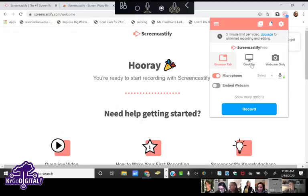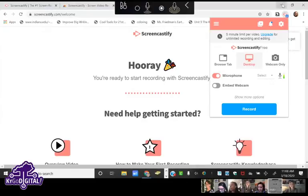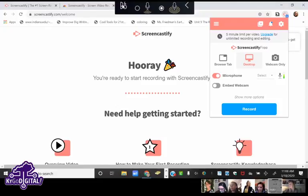I usually leave mine on 'Desktop only' because sometimes I want to minimize my browser — maybe I have a picture on my background I want to show, or I want to toggle between multiple tabs. That's what you want to use for that.